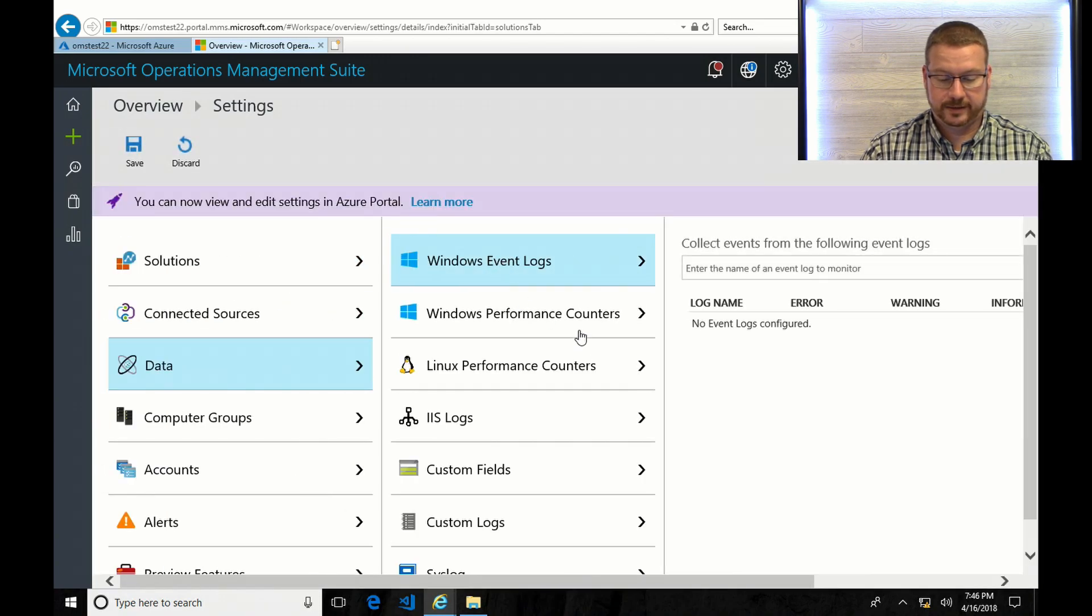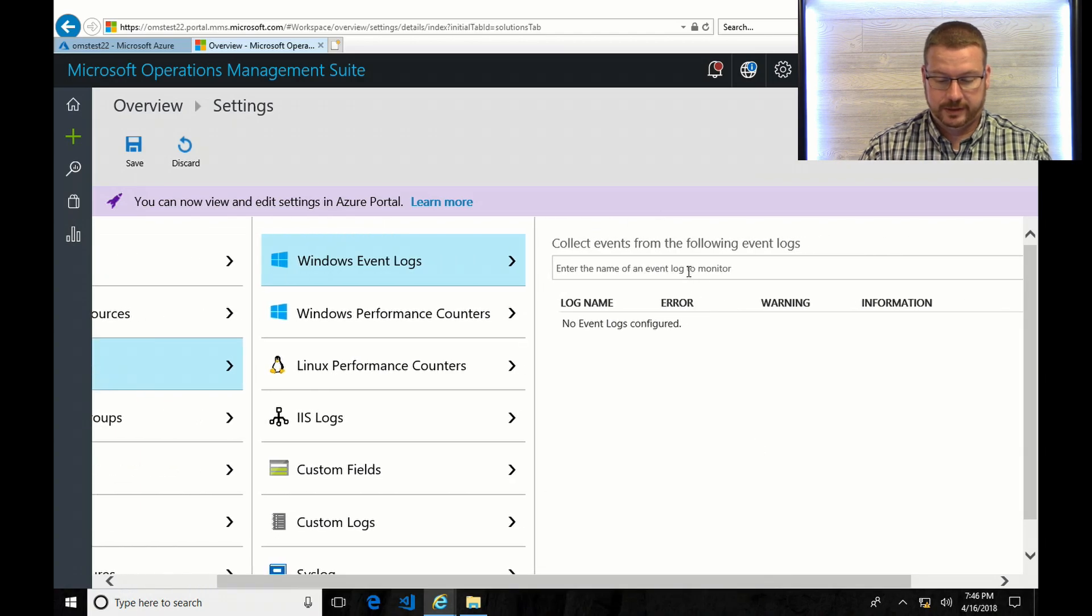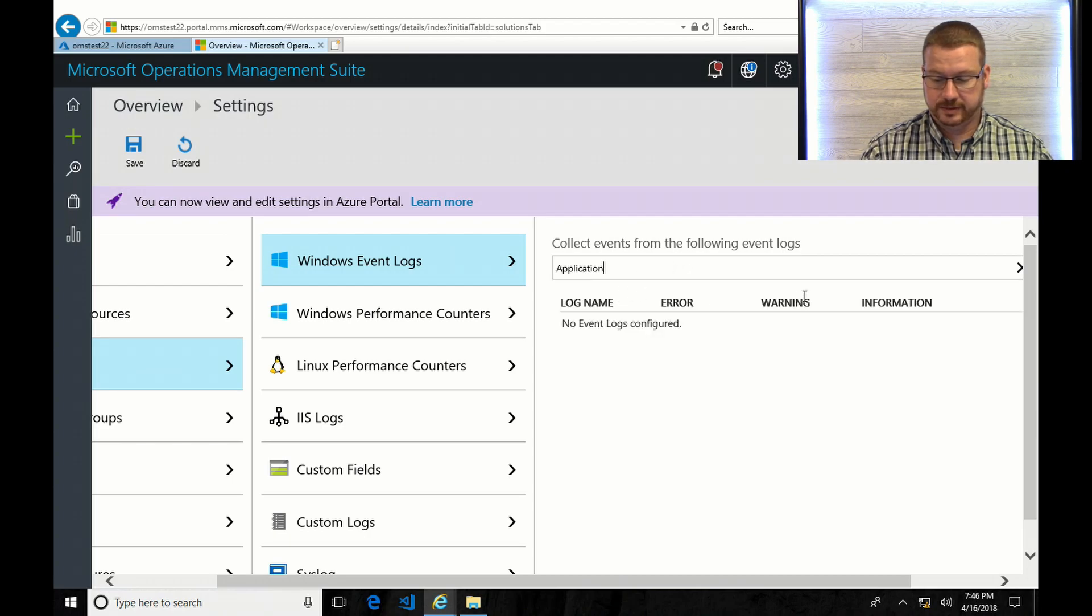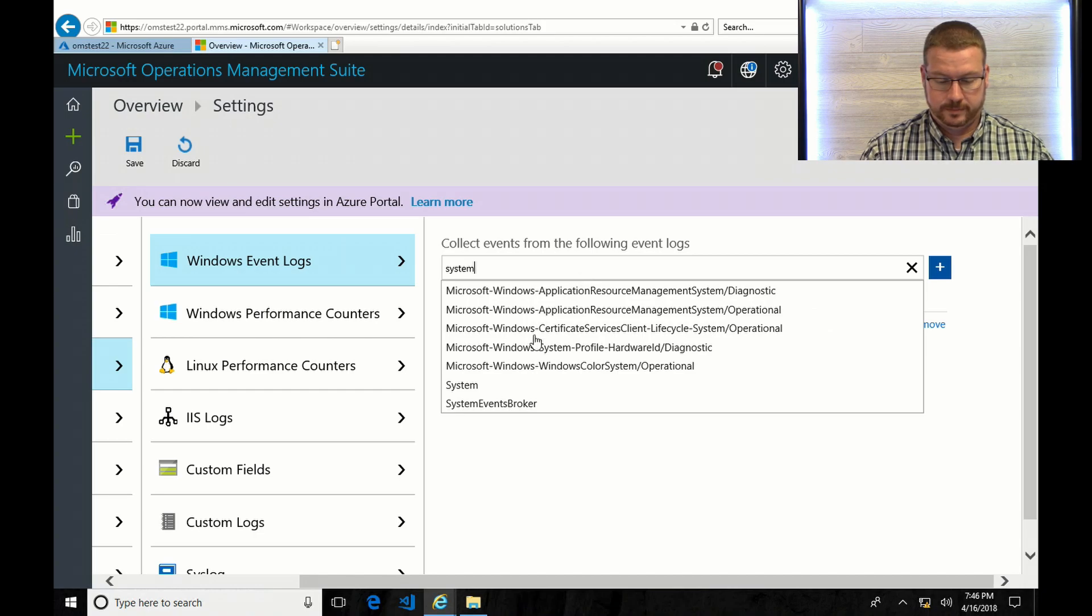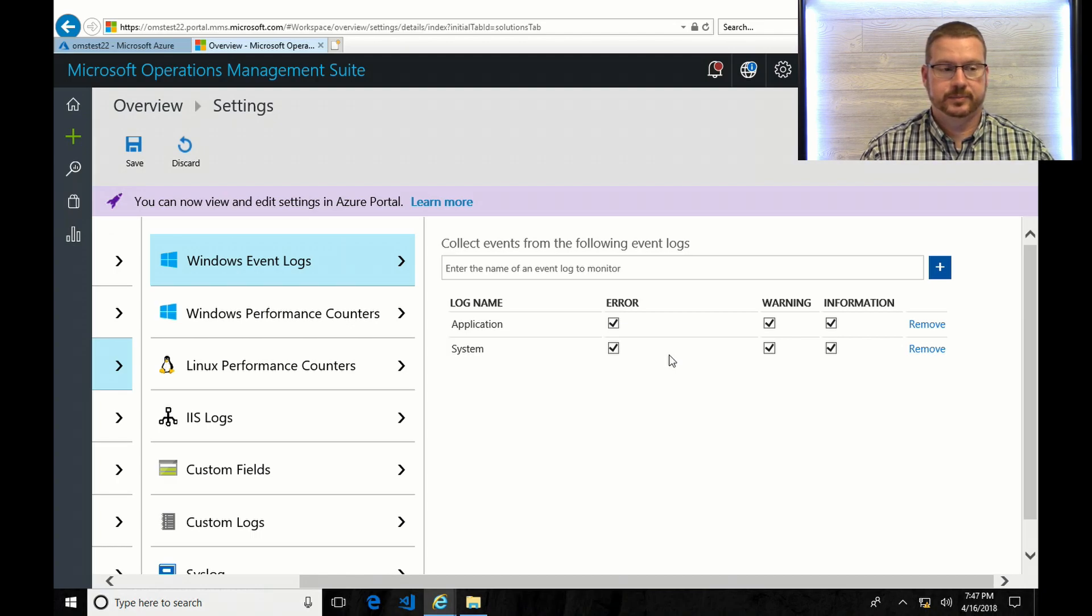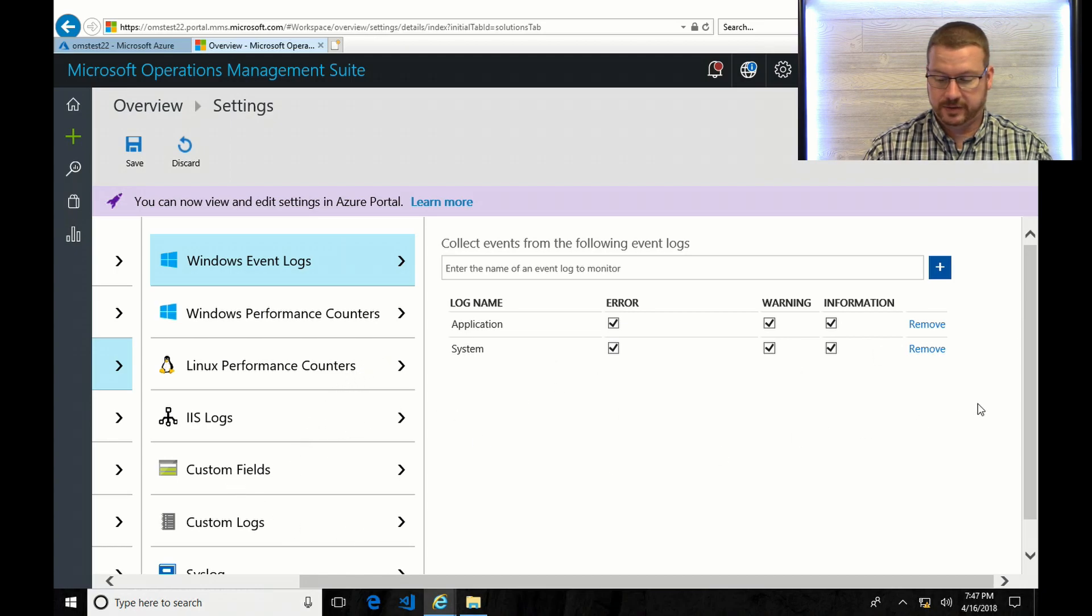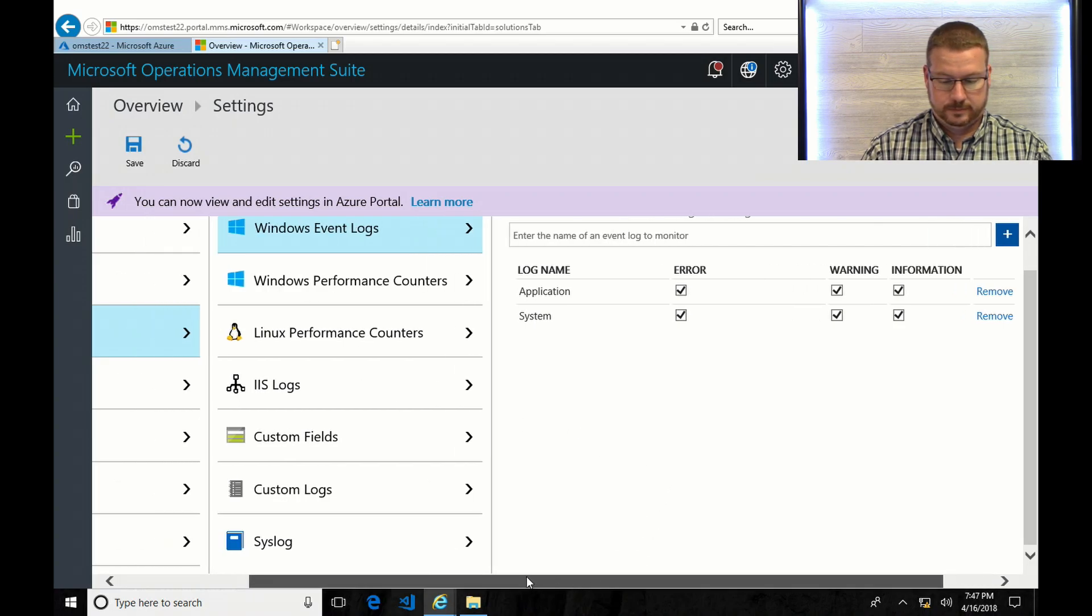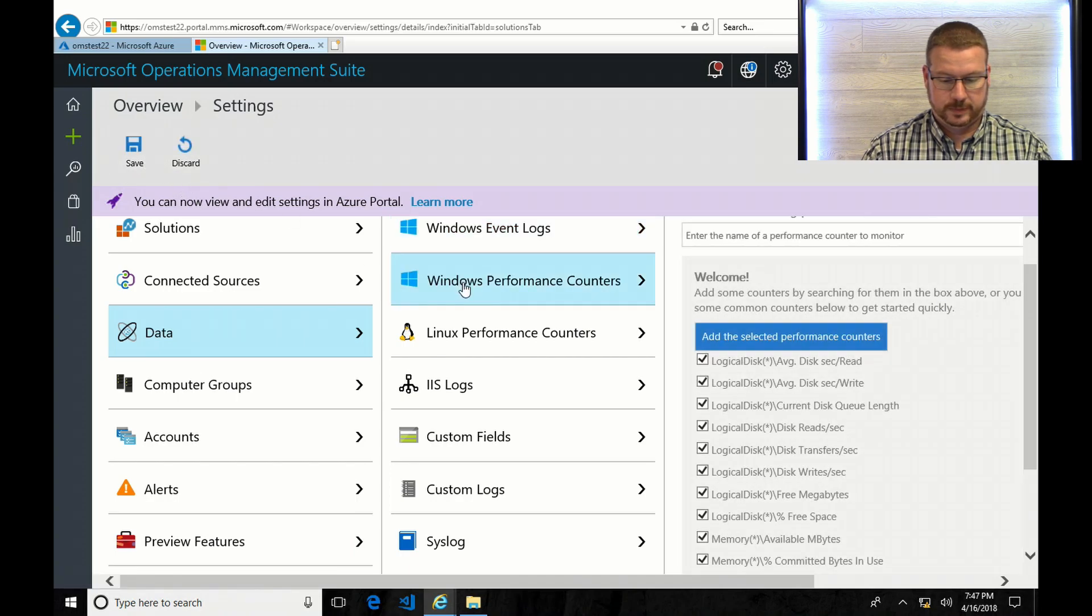Data. So here is where you can identify what type of logs you want to collect. And the first thing I'm going to do is go in here and I want to do event logs for application and system. So I can see application logs and system. Now if I didn't do that, I could add a server to the OMS workspace, but it wouldn't collect anything because I haven't defined what logs I want to collect. And you can see there's a whole bunch of different types of logs you can configure for collection. But for this, I added the application and system. And I'm going to hit save.